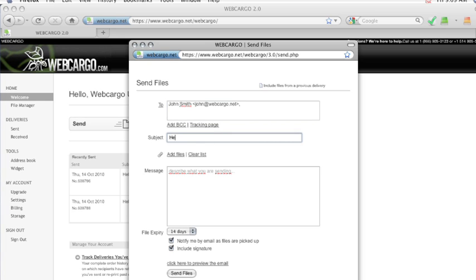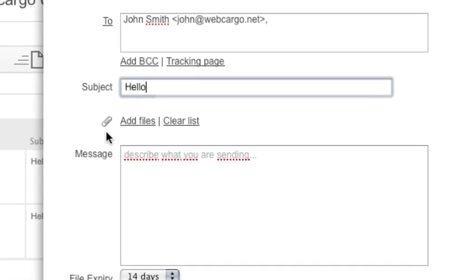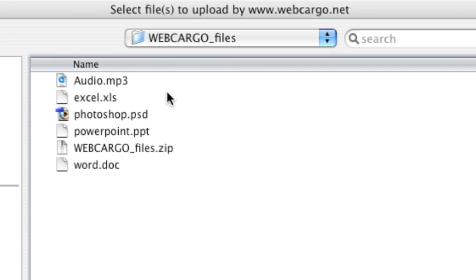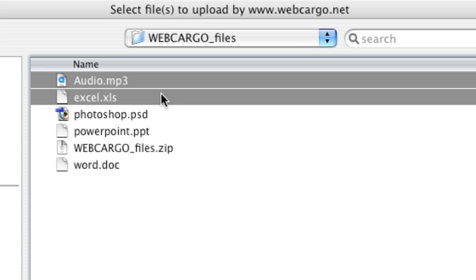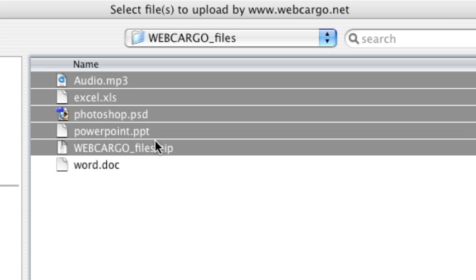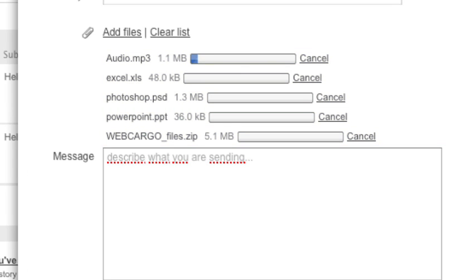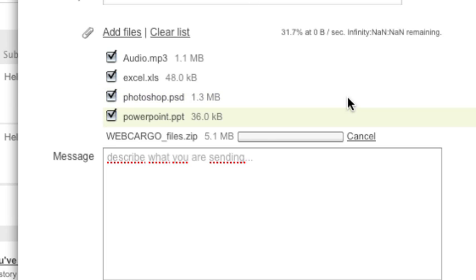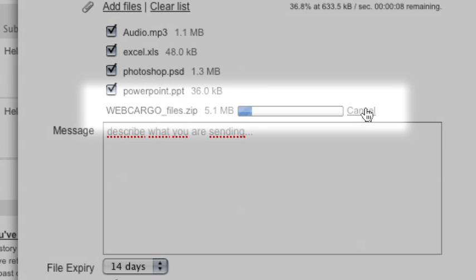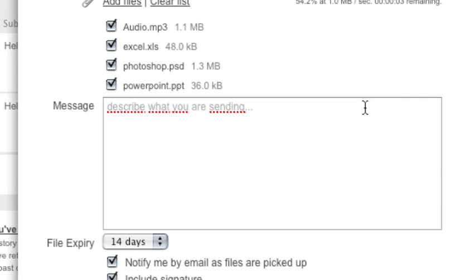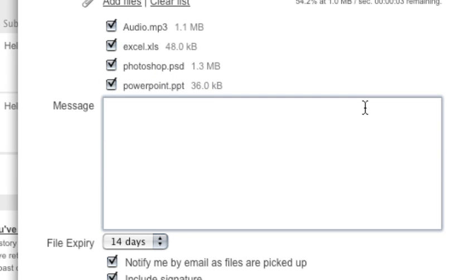You then put in a subject and click to add files. You can either add one file or multiple files at a time by simply highlighting them and selecting. Webcargo will automatically start uploading. At any point, you can cancel an upload or clear the whole list.